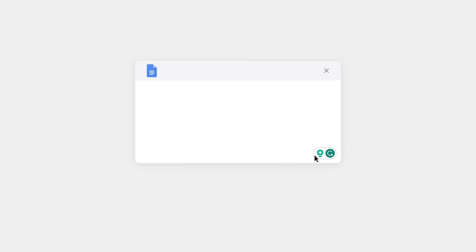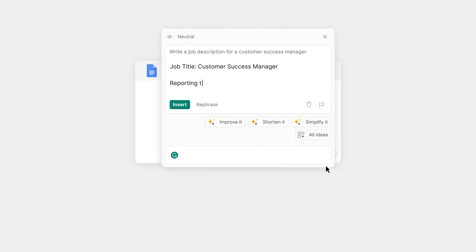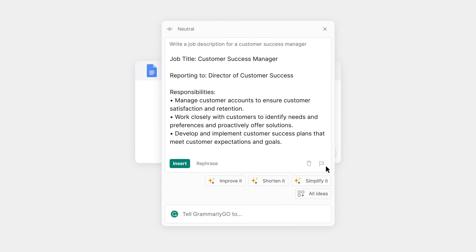If you want to compose something quickly, create a prompt like, write a job description for a customer success manager, and allow Grammarly Go to get to work.